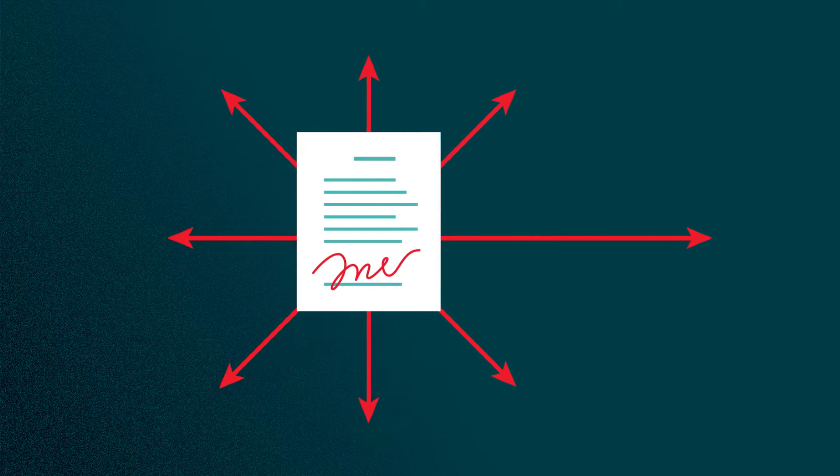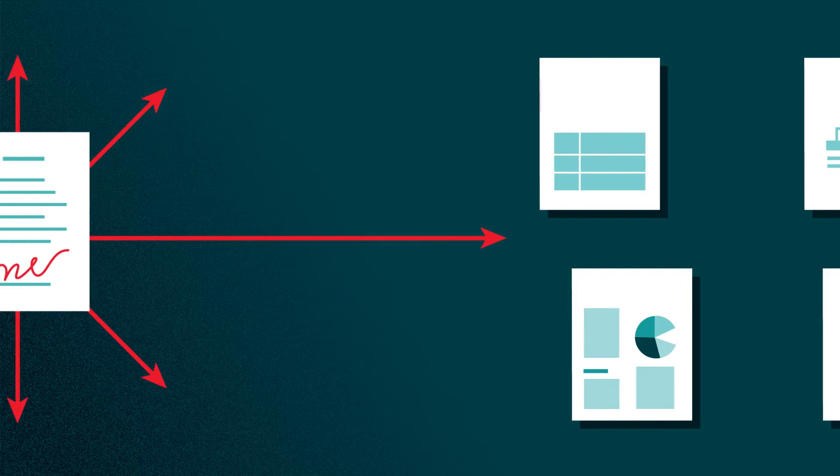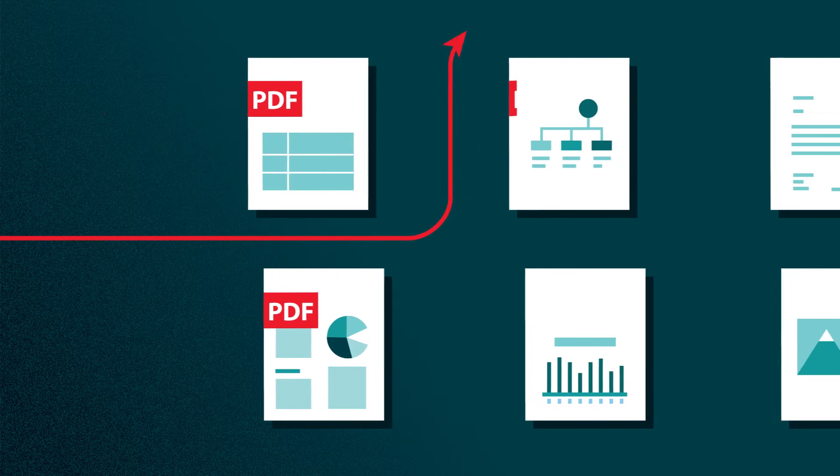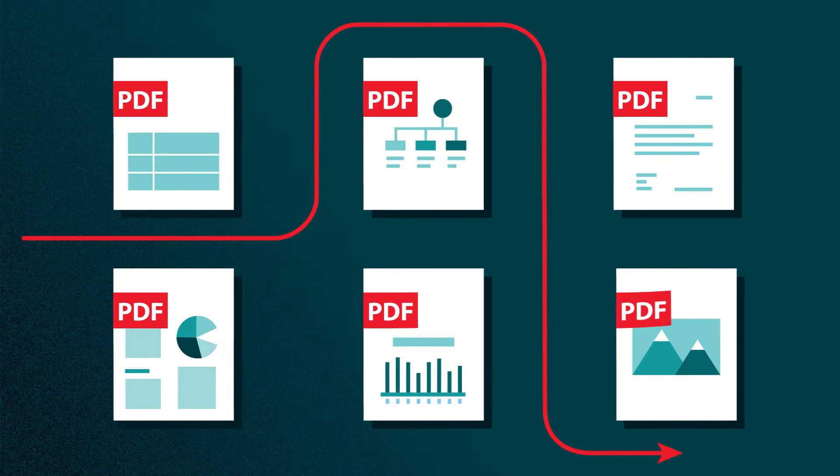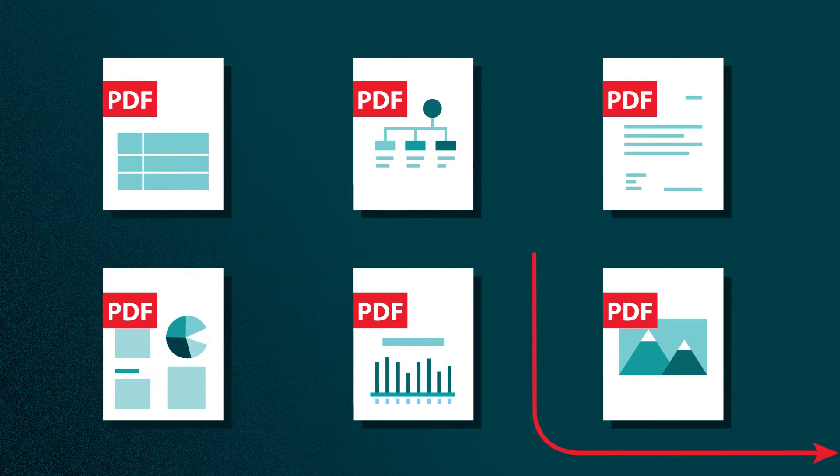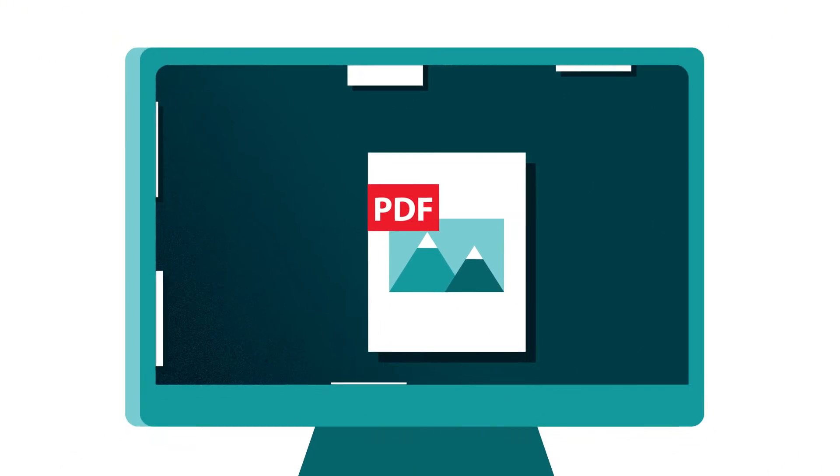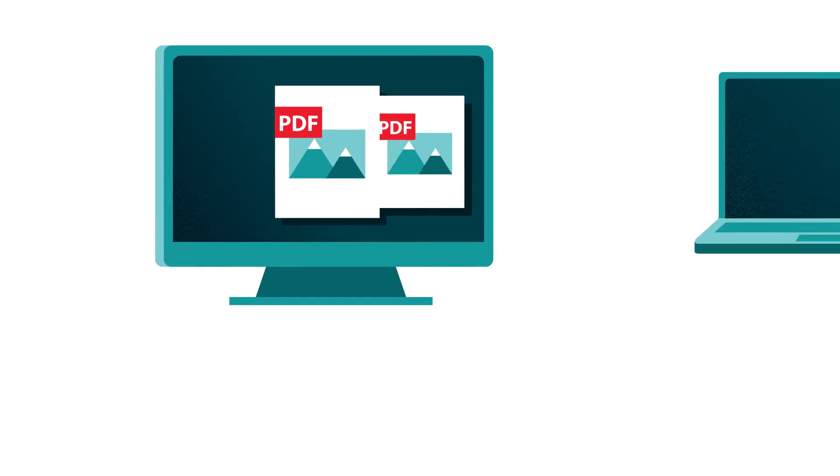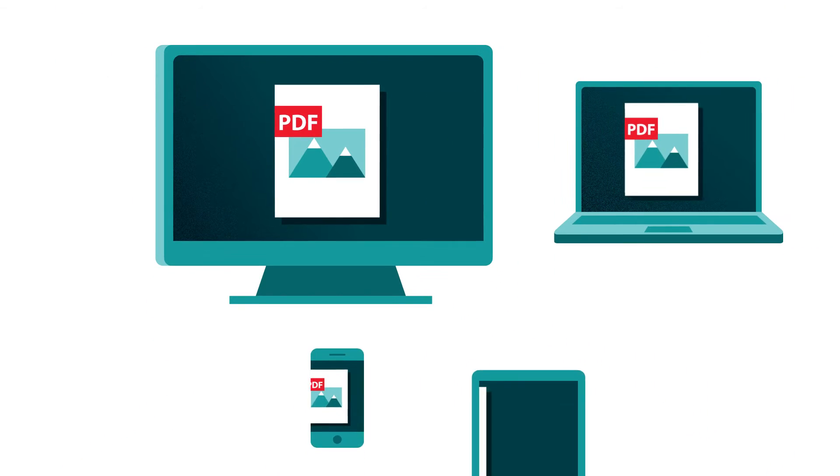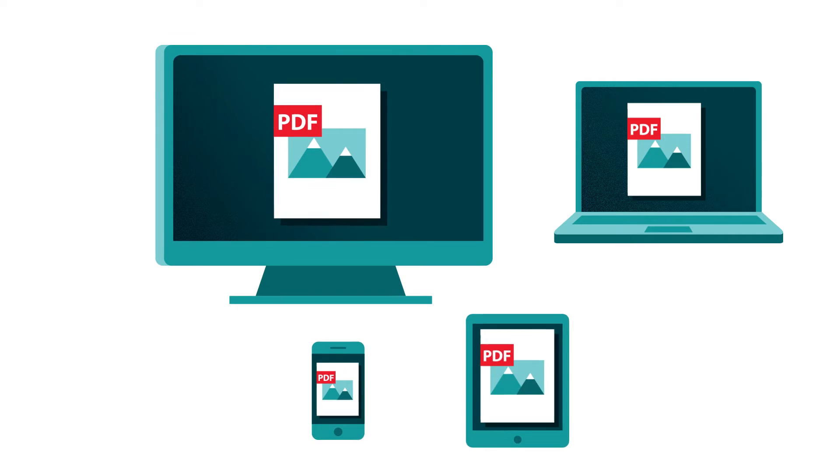It's a safe and reliable file type created by Adobe that displays documents exactly as they were meant to be seen. Any printable file can be saved as a PDF and viewed on just about any computer or mobile device.